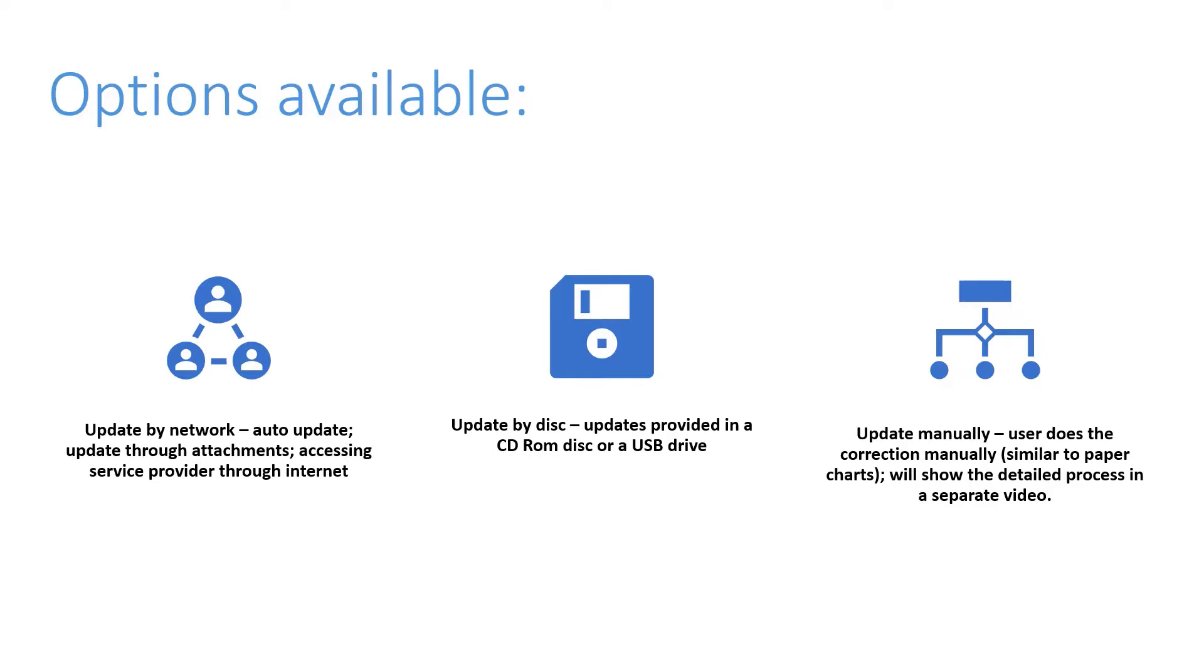So the first one is the auto update or update by network. Update by network, there are a couple of different ways to do that. The first one is the auto update. In this auto update the company pays for a subscription-based service and the service provides the update of charts for you.